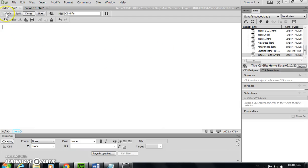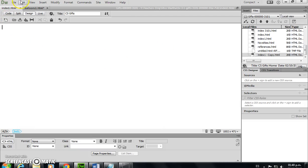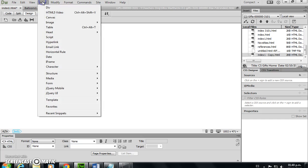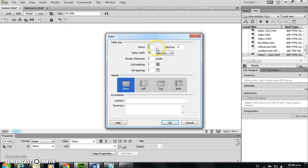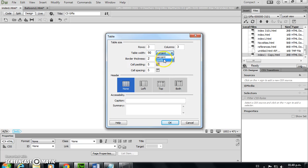We're going to insert a table. In the insert menu, we look for table. We need three rows, three columns. Always make sure you use the percent choice instead of pixels. Pixels is just dots, so it's going to be very small. Percent this time is going to be ninety percent.